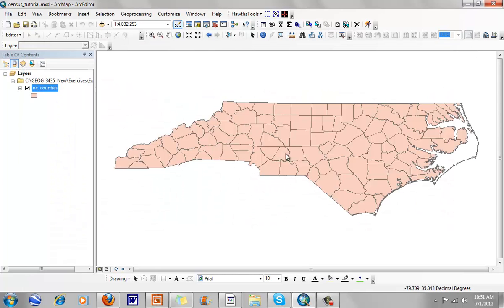When we go and download data from the census website, from the FactFinder website, it's going to give it to us in an Excel spreadsheet. I would strongly suggest you hit pause here if there's something that you don't understand. Learning how to do GIS and learning how to download these data takes a little bit of skill, so I want you to take the time to understand not only what I did, but why I did it.